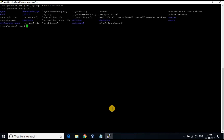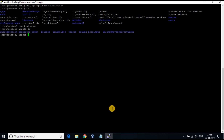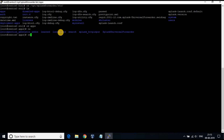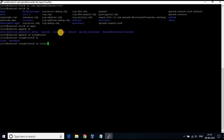On the Splunk Forwarder machine, go to /opt/splunkforwarder/etc/apps. You will be able to see the Deployment Apps Linux files which we created in our previous tutorial on the Deployment Server. Under Linux Files, go to local and you will see only app.conf.